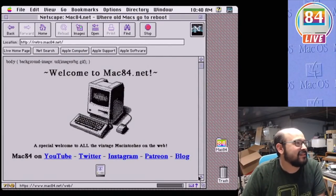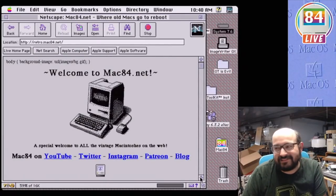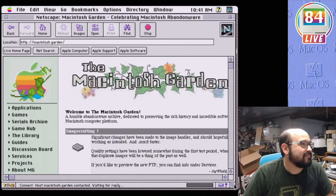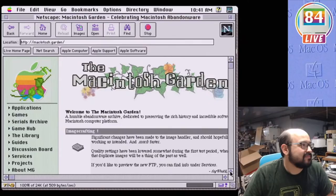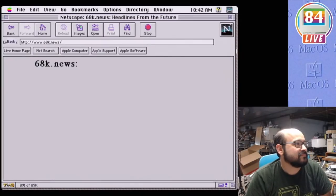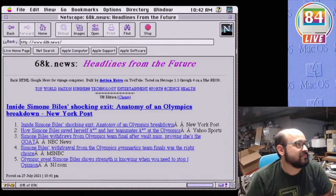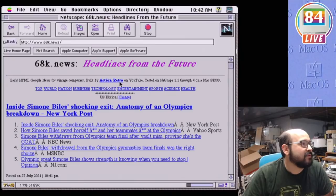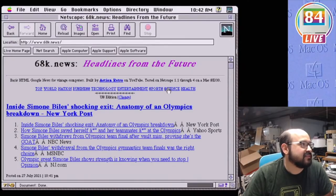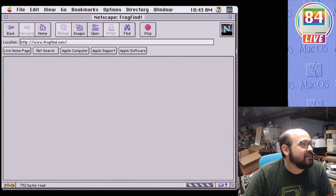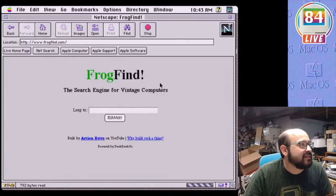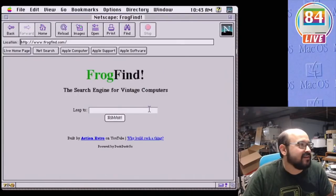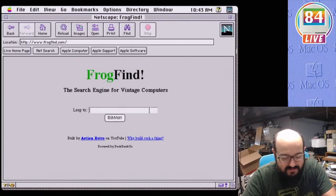We can load up the retro version of Mac84.net, and even try out the beta vintage-friendly version of Macintosh Garden. Of course, no vintage web browsing would be complete without visiting 68k.news and Frogfind, created by my friend Sean of Action Retro. These websites are optimized for old machines, and they're really a treat to use.